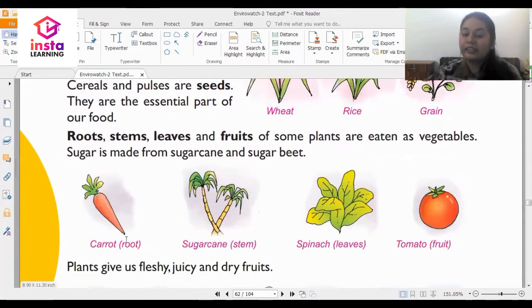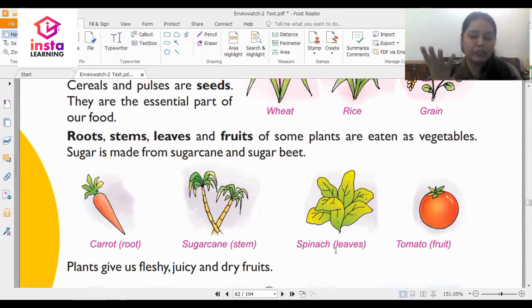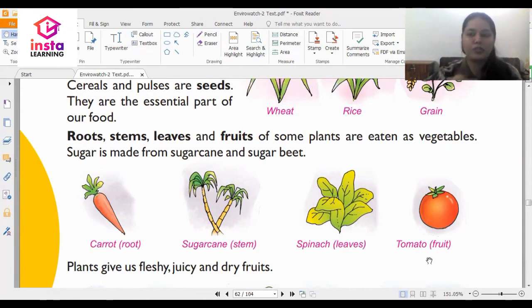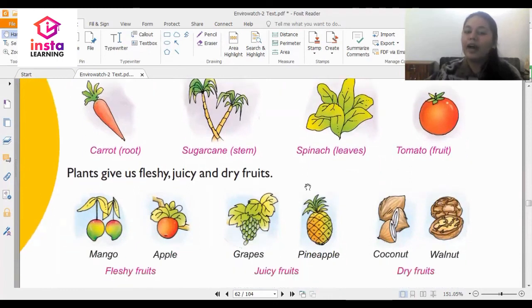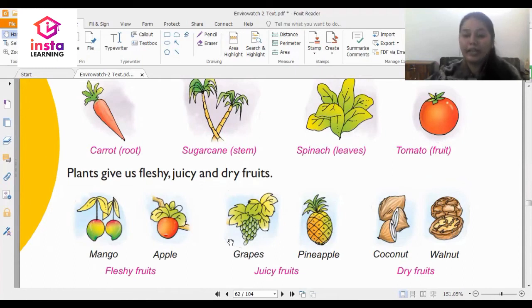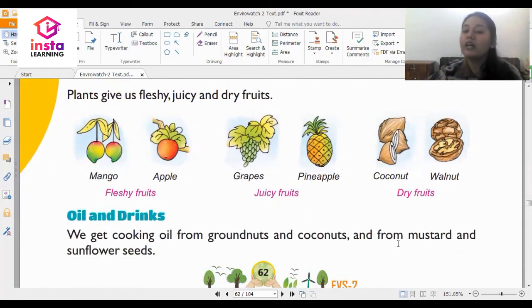For example, carrot is a root. Sugar cane — the stem of the sugar cane is eaten. Spinach is the leaves of the plant. And tomato, which is actually not a vegetable but a fruit — we eat them as food. There are also various fruits: we mostly drink juices of grapes and apple, walnut is eaten as a dry fruit, and coconut is also a dry fruit. So you have fleshy fruits like apple and mango, juicy fruits like grapes and pineapple, and then dry fruits.